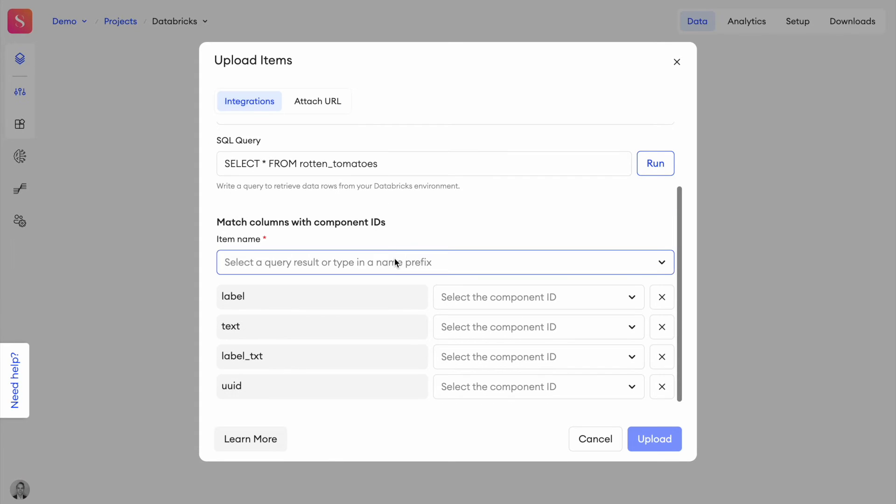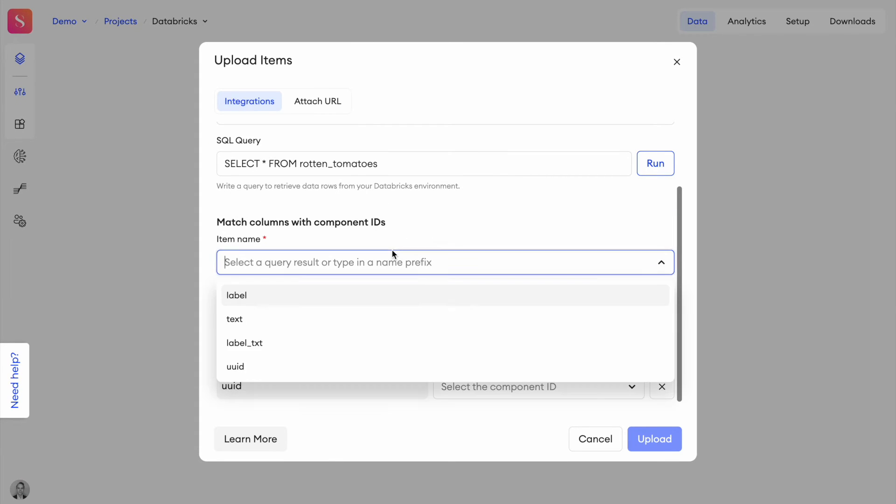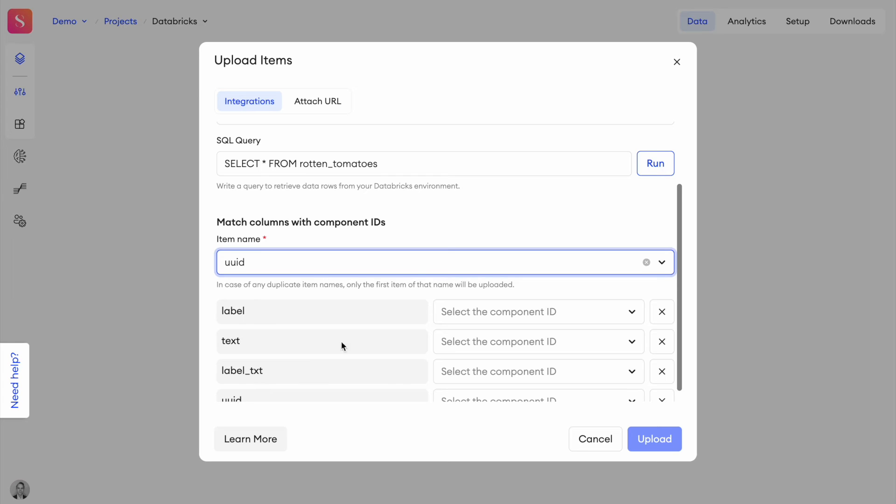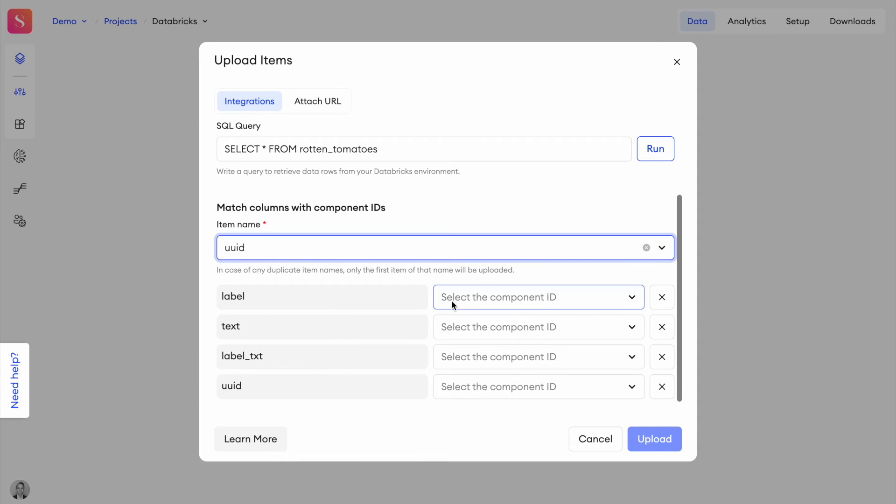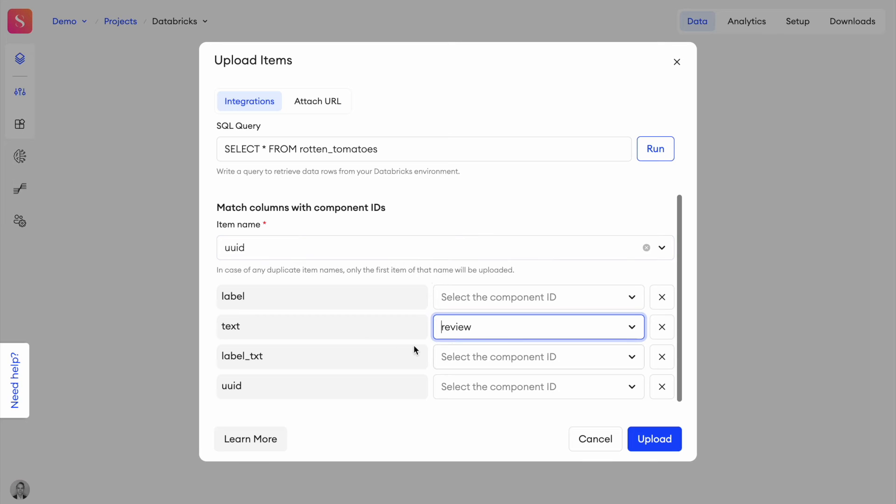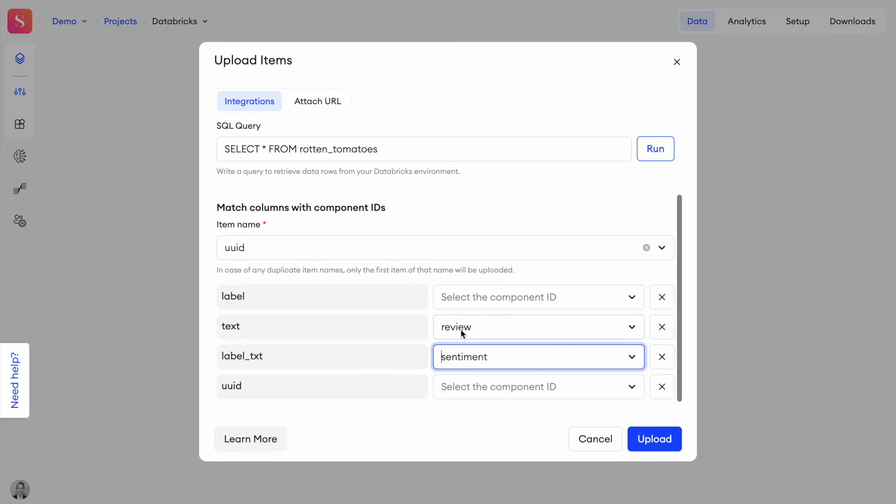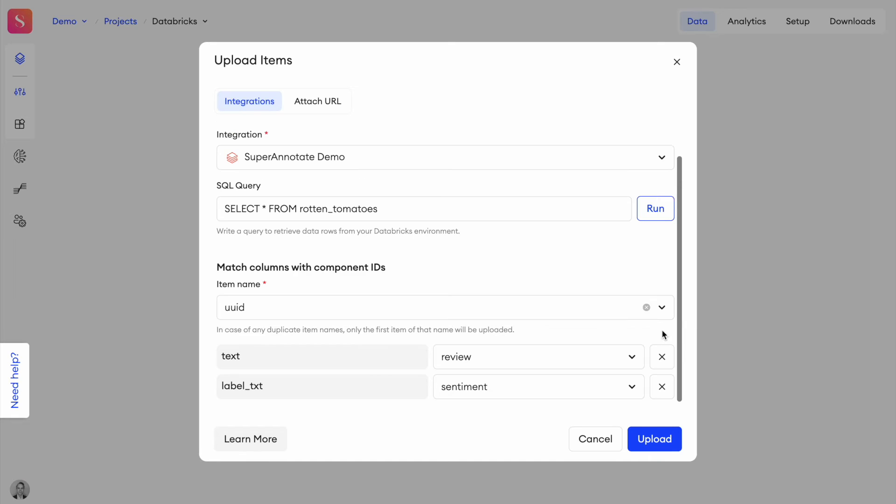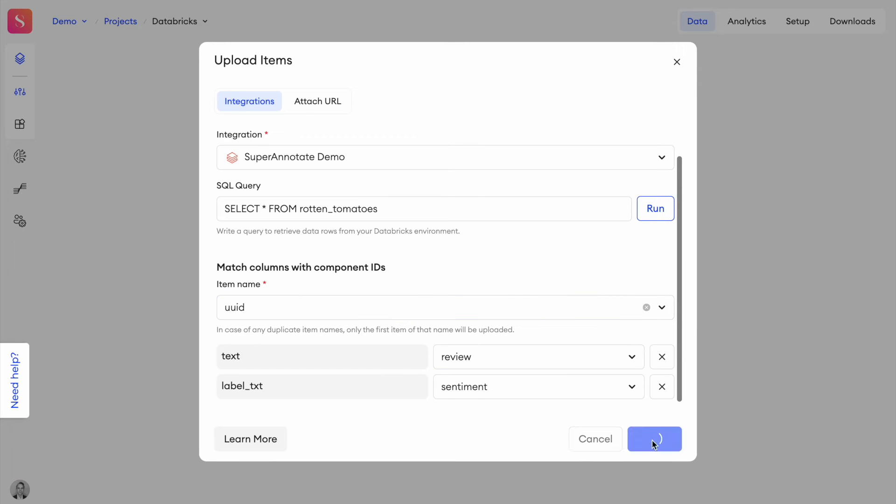We can go ahead here and select. So the item name, I will select this to be the UUID. The text, I want to put in the review component and the label text field. I want to put in the sentiment component. The UUID and the label, we don't need them within the item. So let's go ahead and press upload here.